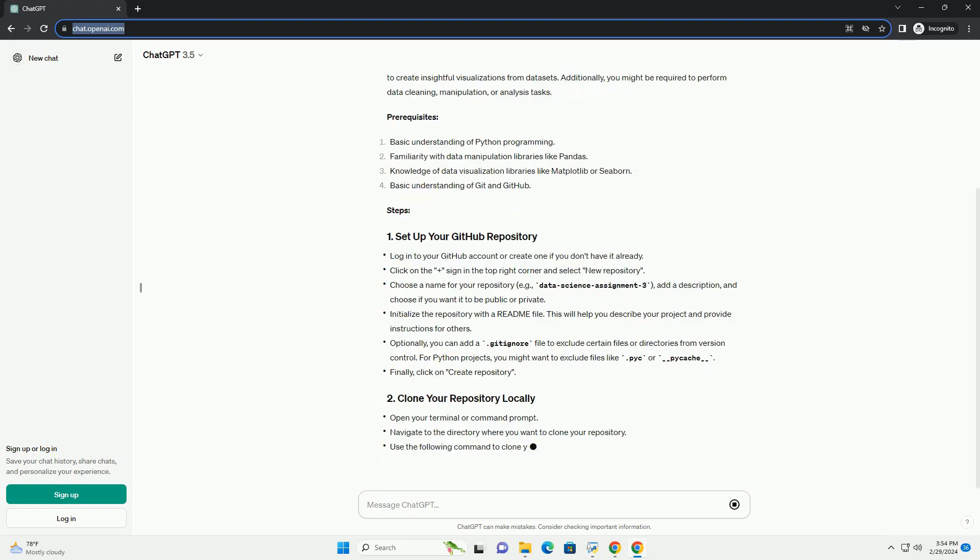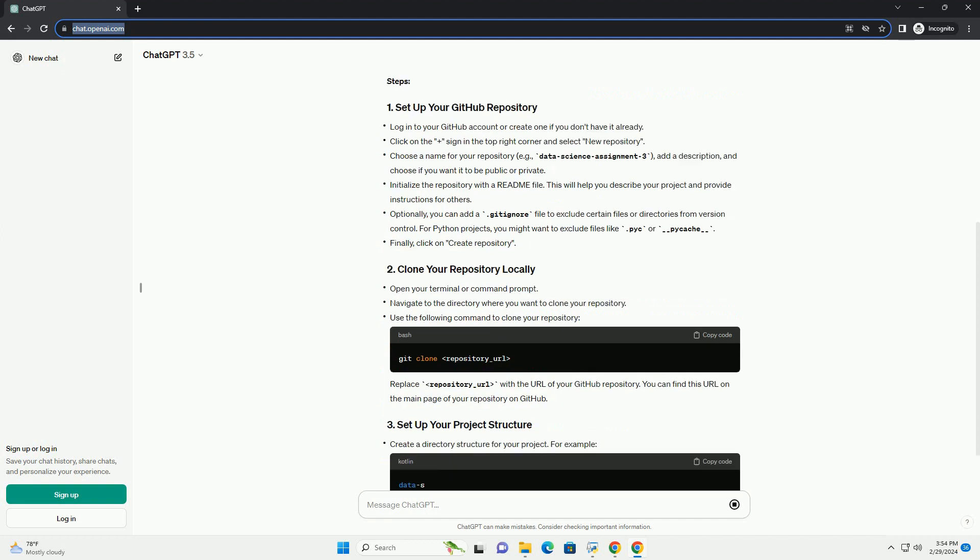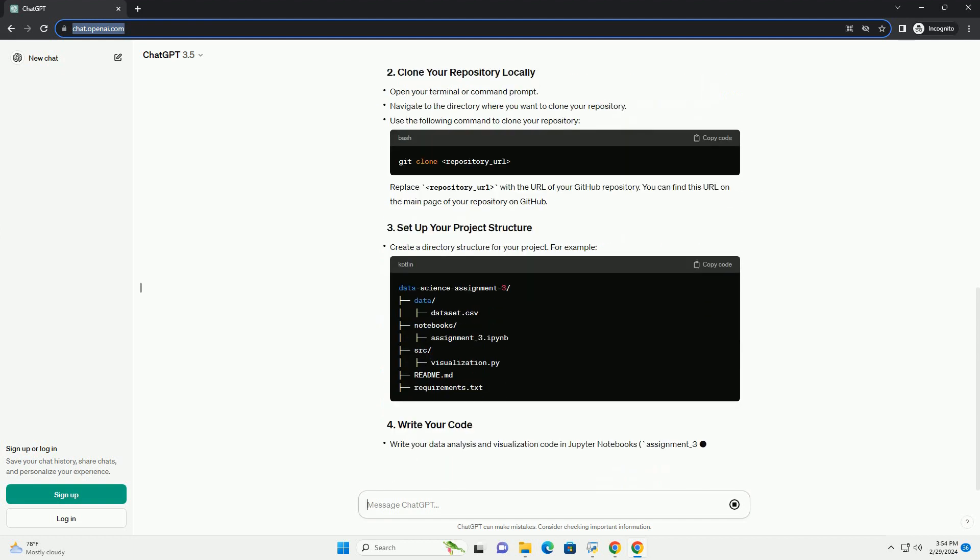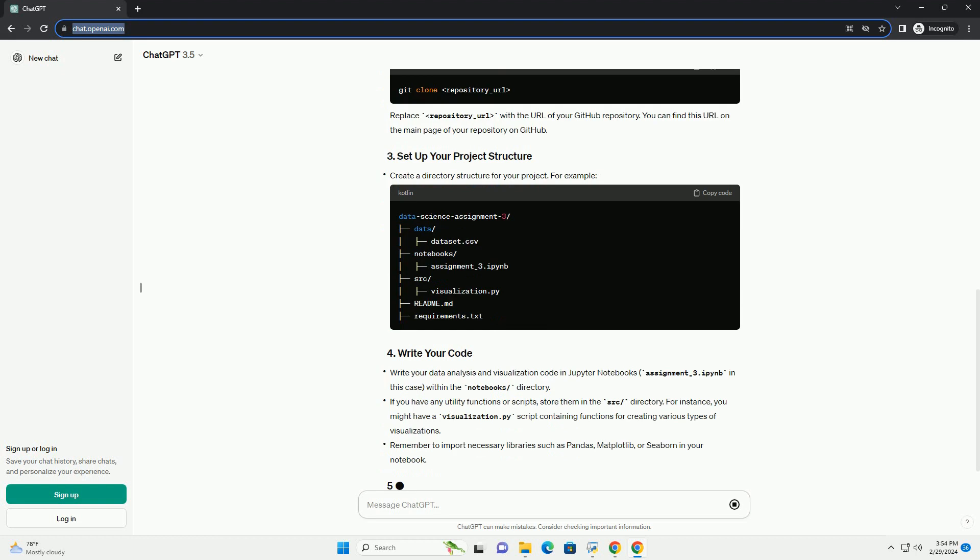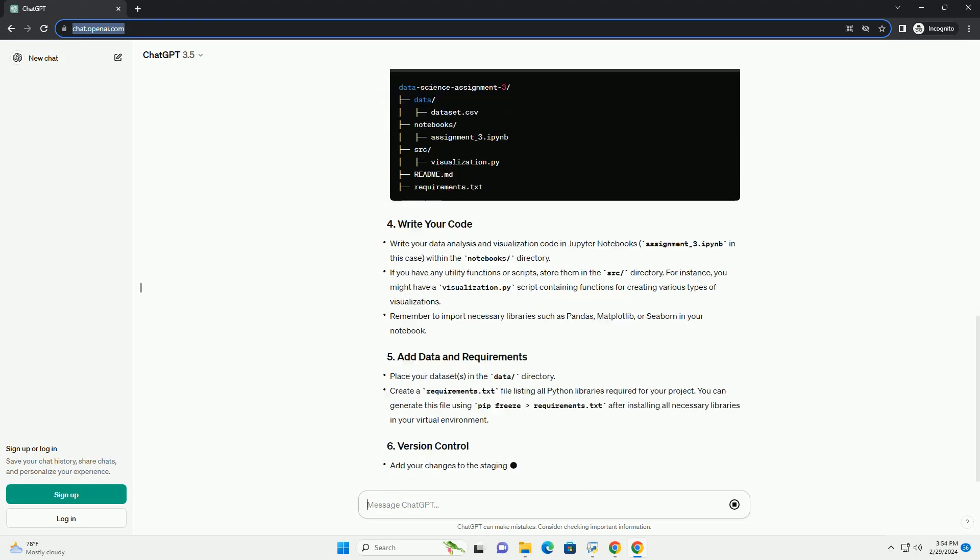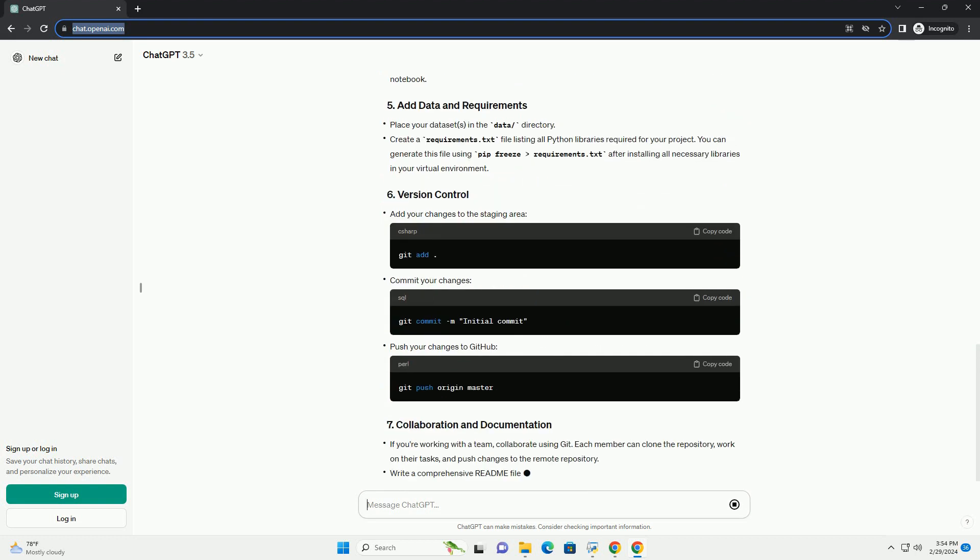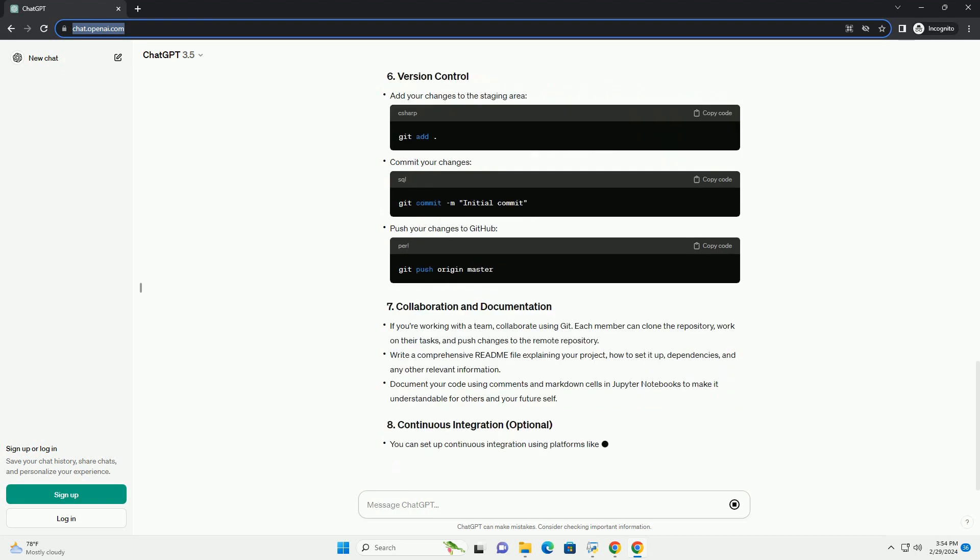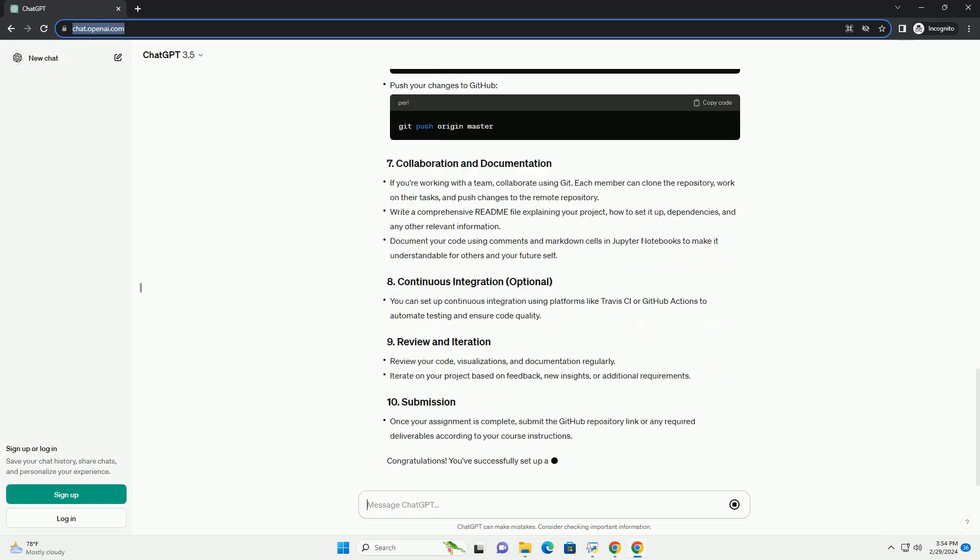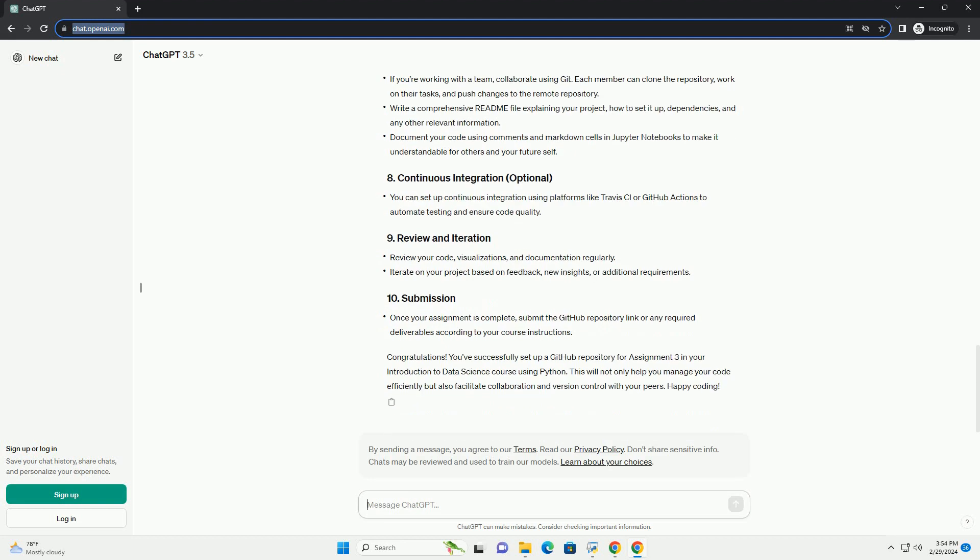Assignment 3 Overview: Assignment 3 typically involves working with data visualization libraries like Matplotlib or Seaborn to create insightful visualizations from data sets. Additionally, you might be required to perform data cleaning, manipulation, or analysis tasks.